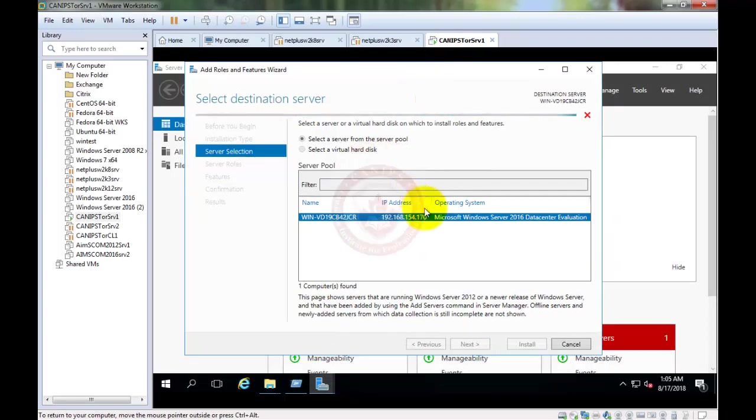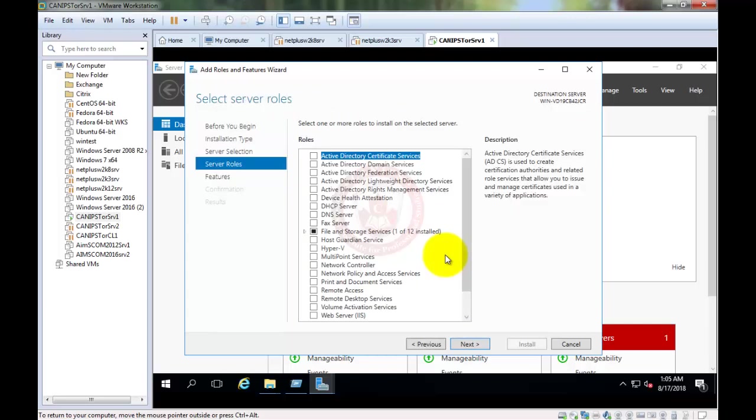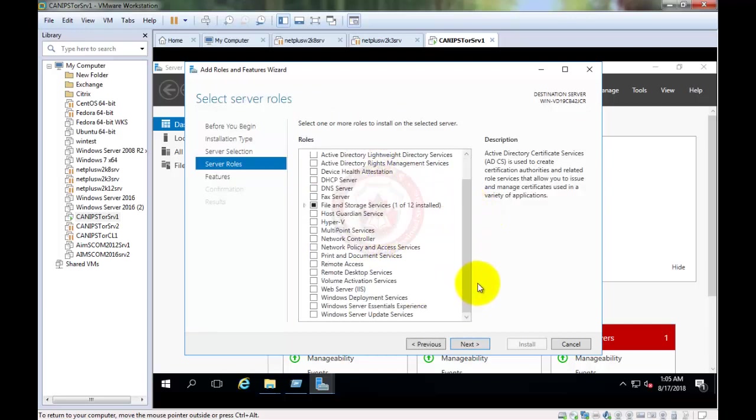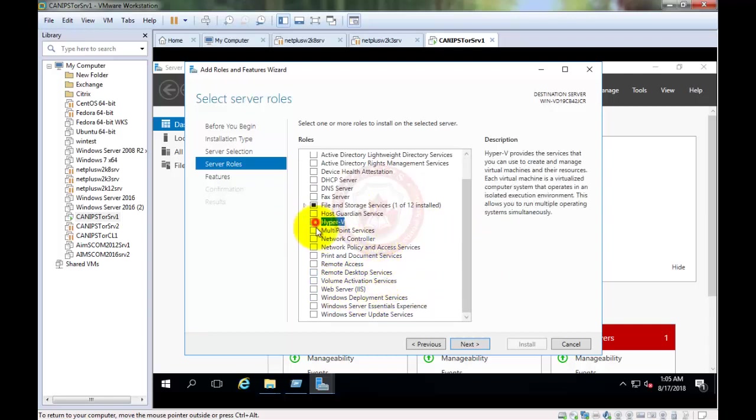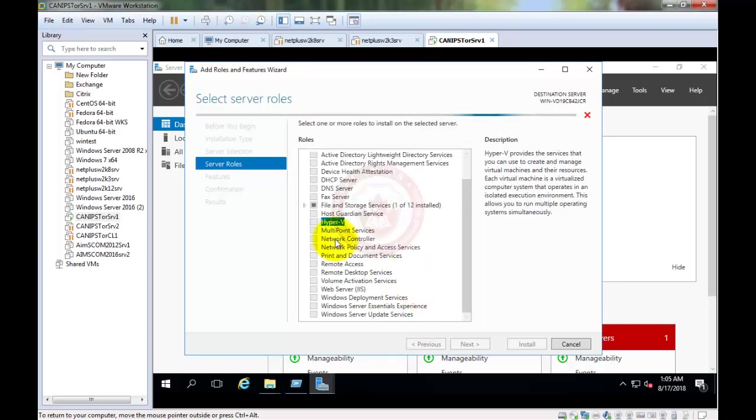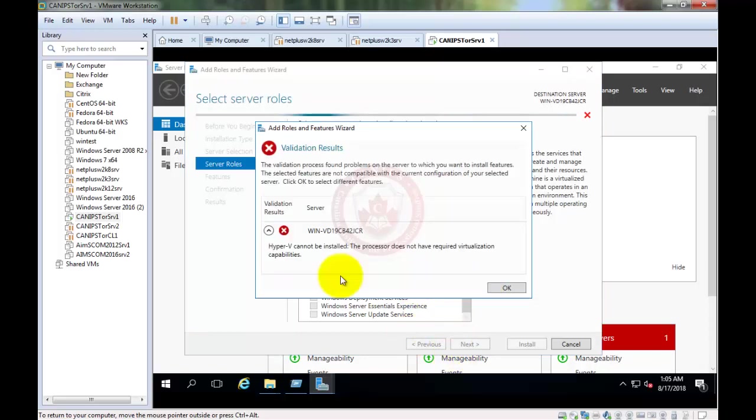The reason is Hyper-V requires hypervisor options to be enabled, even inside a physical server. On a physical server we have to do the same thing from the BIOS, but in a virtual server this is how we fix it. If I try to add Hyper-V role, it throws this error message.